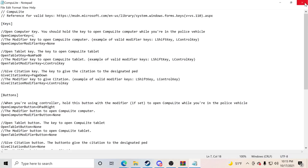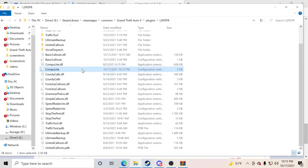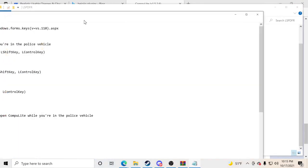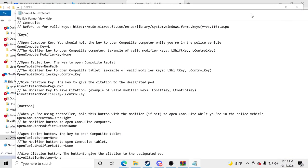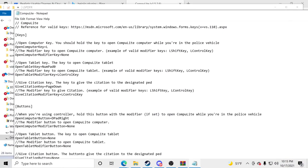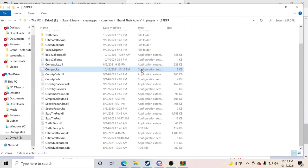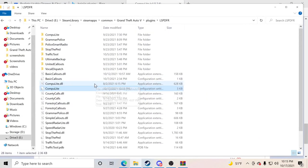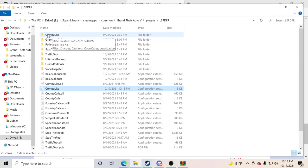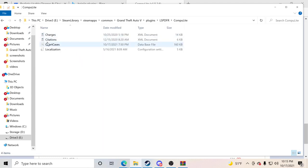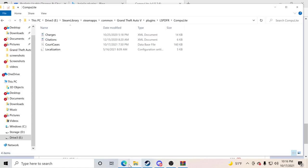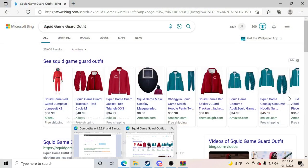After saving, click X to close the config. Go back and you can see it is now set to the letter L. We're going to go inside the Computer Light folder right there and stay here — we're about to download the realistic charges and citations.